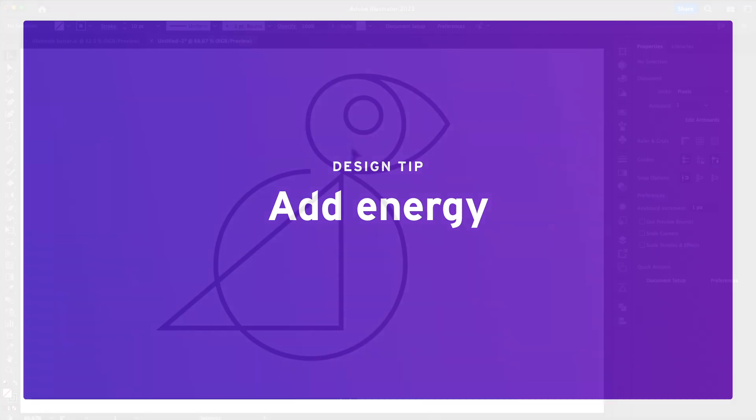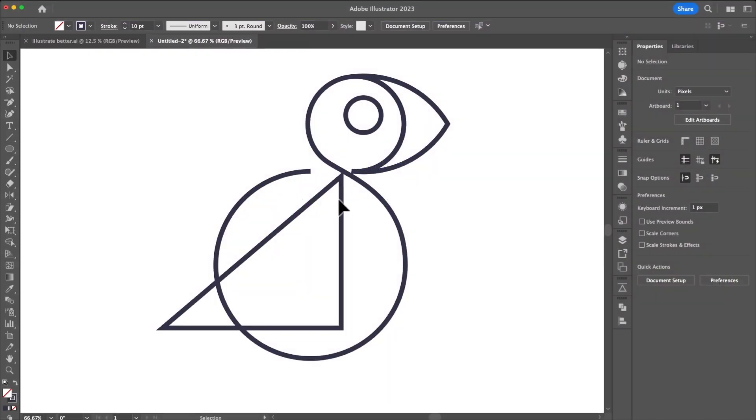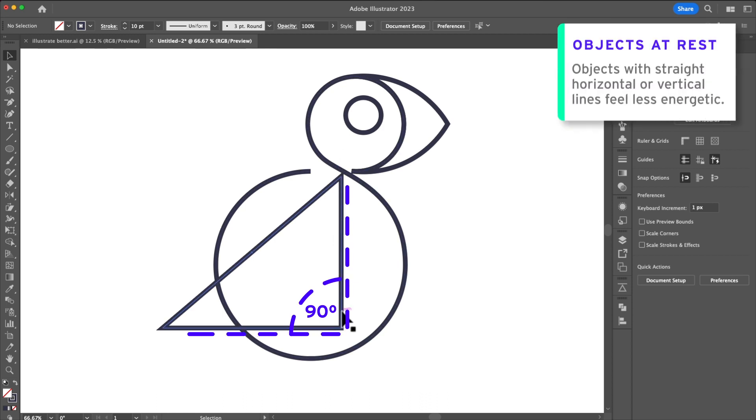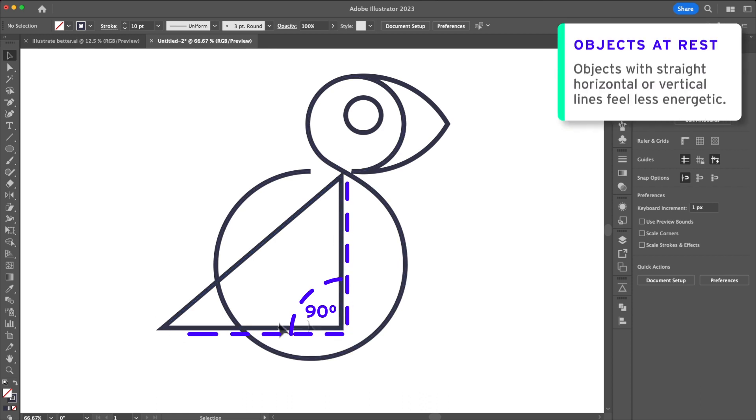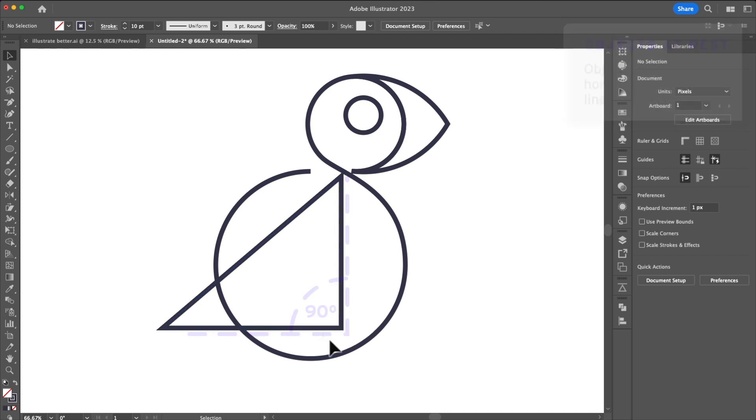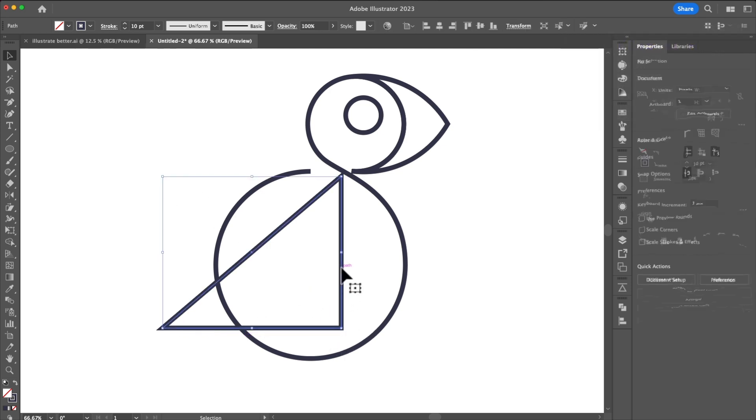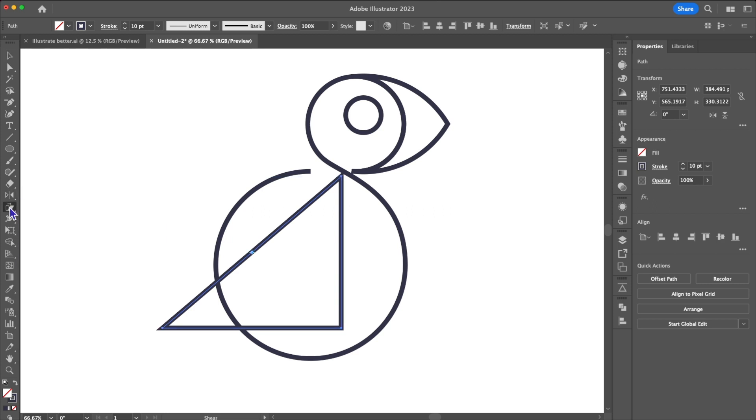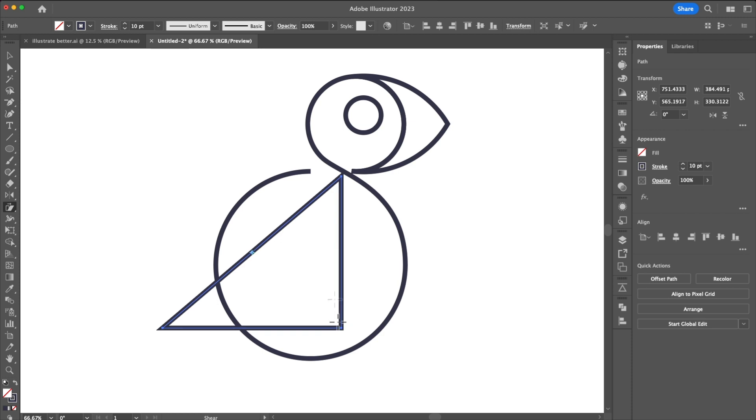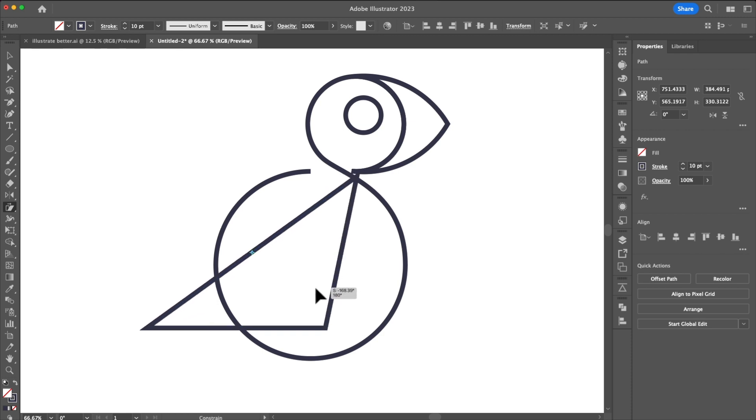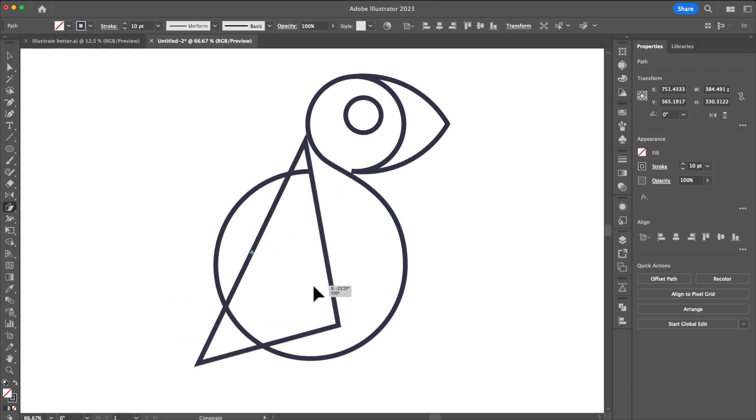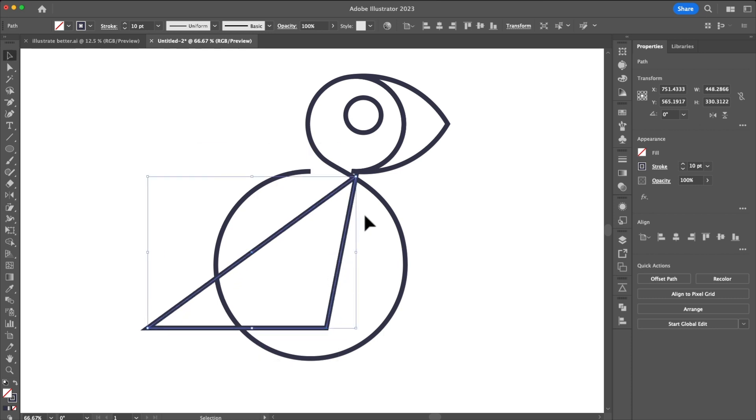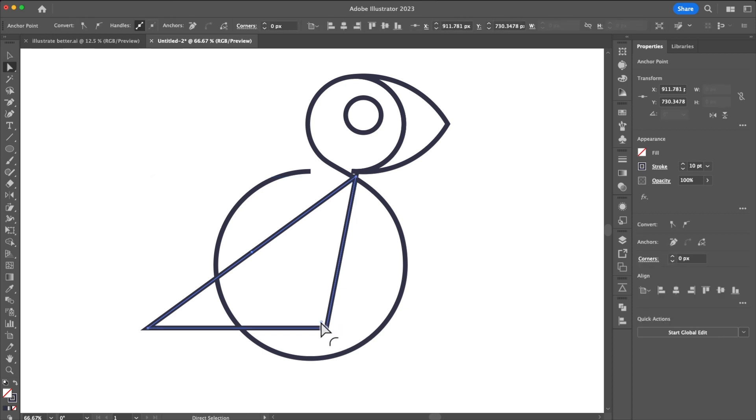My next tip is to bring energy into your objects. You'll see that we have this 90 degree angle. Because it's perfectly flat it's at a rest position meaning it's low energy. Now if this was to be a logo what you'd want to be able to do is have it feel more energetic. The easiest way of doing that is coming over here to the shear tool which you can find under the scale menu. Holding shift and dragging we can add just a subtle bit of angle which will add a bit more movement and make it feel less illustrator-y as I've been calling it.